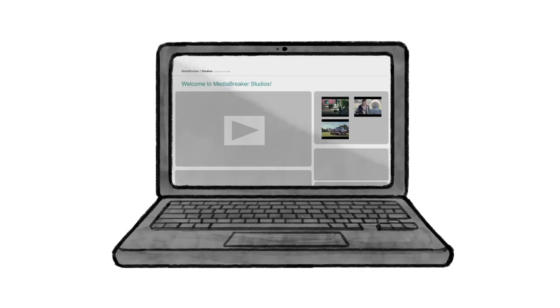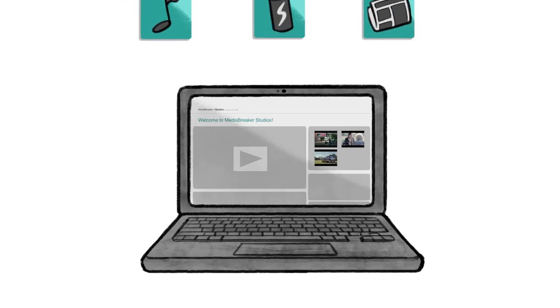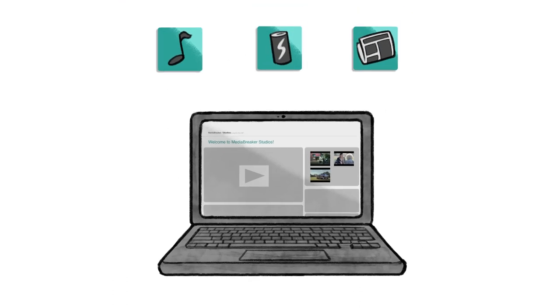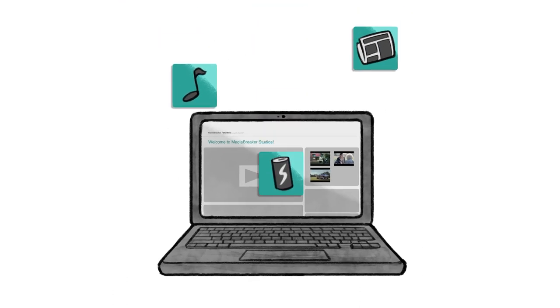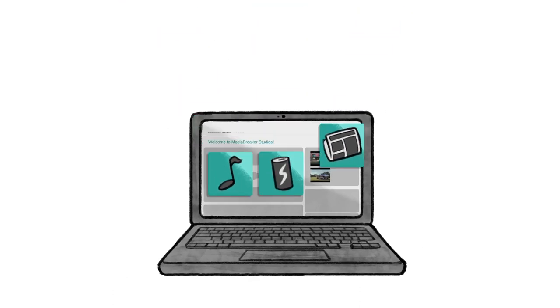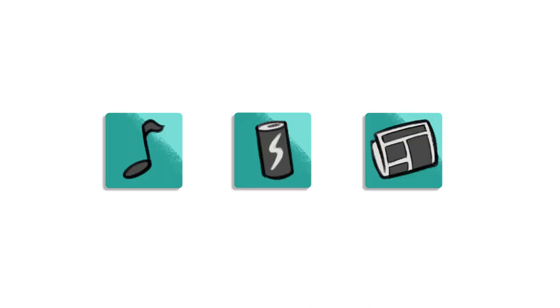With Media Breaker, you can remix or break different types of media like commercials, music videos, news clips, and more.